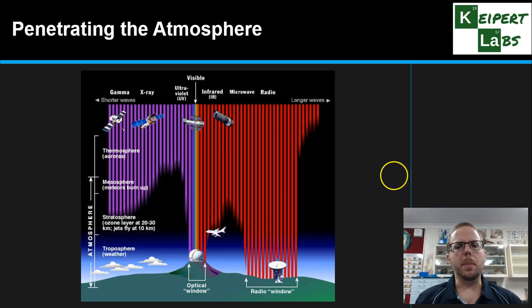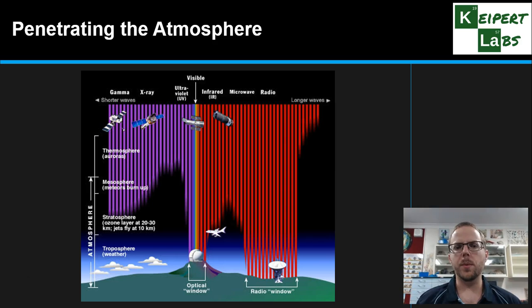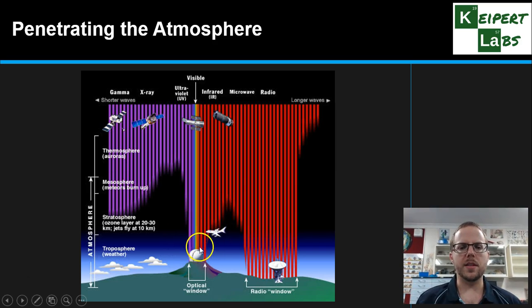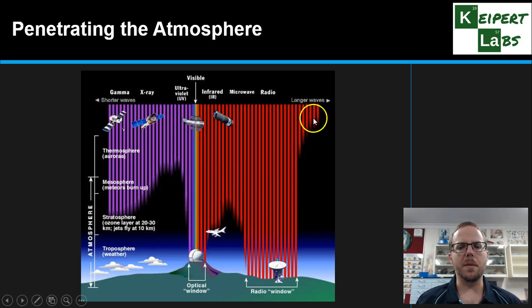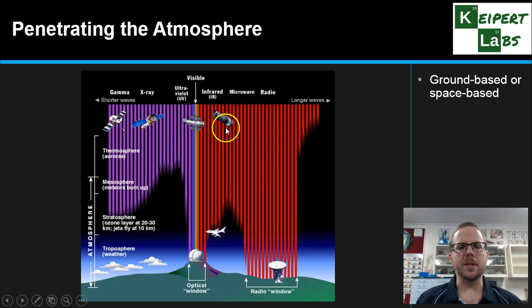The reality is that the electromagnetic radiation that comes from space — such as from the sun or other stars — doesn't all penetrate the atmosphere. Only two main areas of our spectrum can actually reach us on the ground: the optical window around visible light, and some in the radio area of the spectrum. All other wavelengths are blocked by different portions of the atmosphere.